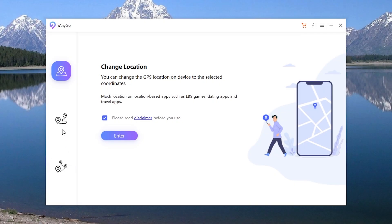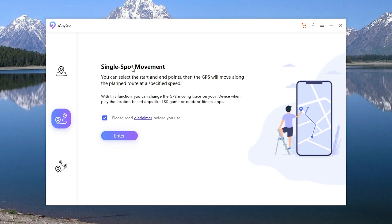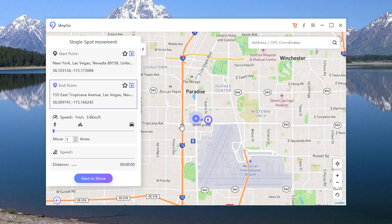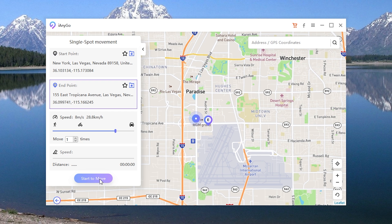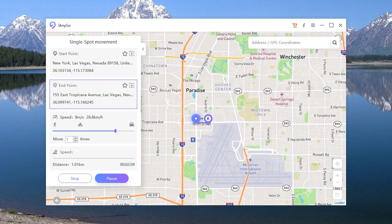Go back to the home page and choose the second icon: Single Spot Movement. Click Enter. Then you can select the start and end point, choose the speed, and then tap Start to Move. Now you are moving along the planned route at a specified speed on the live location.